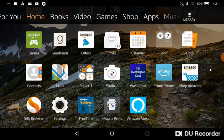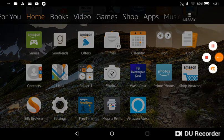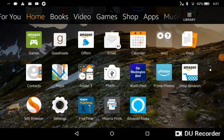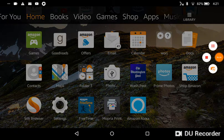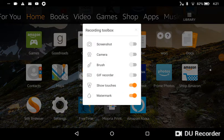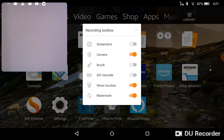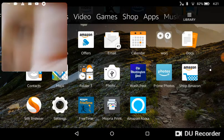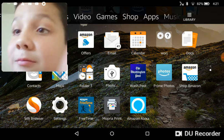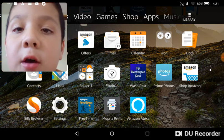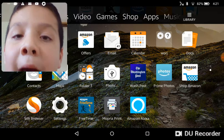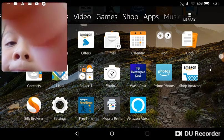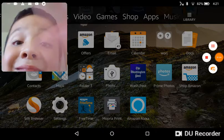First, when you're on the recorder, you're going to want to press this button. You're going to see all these options. You're going to press the one with the wrench - it's going to say recording toolbox. And then that's it. Bye!